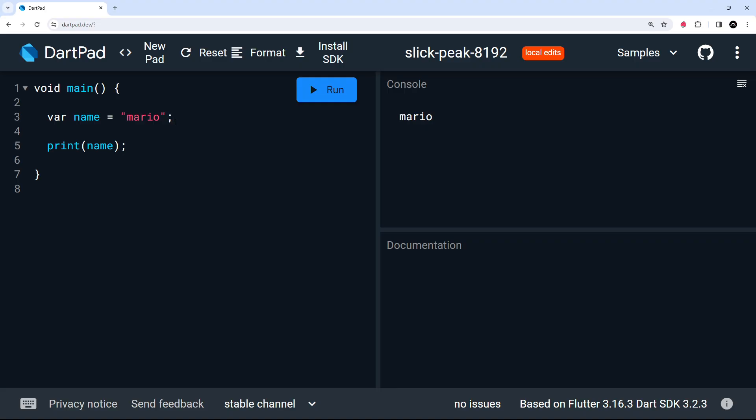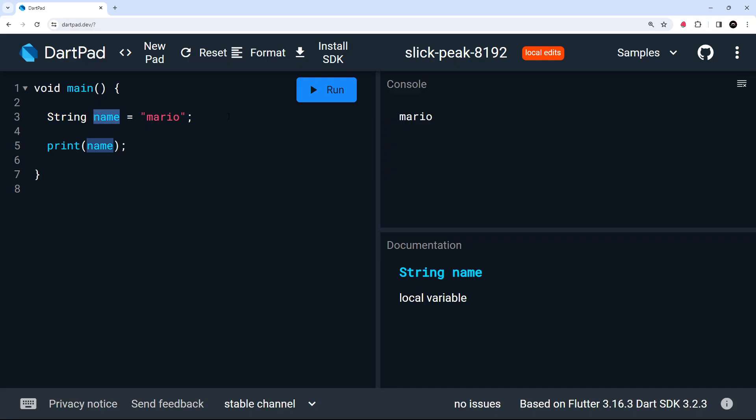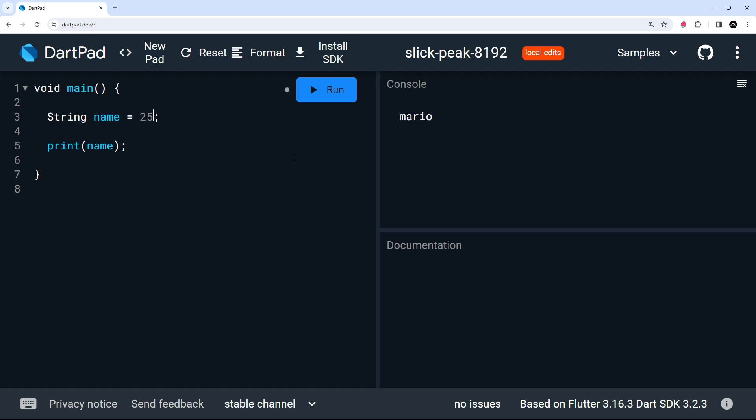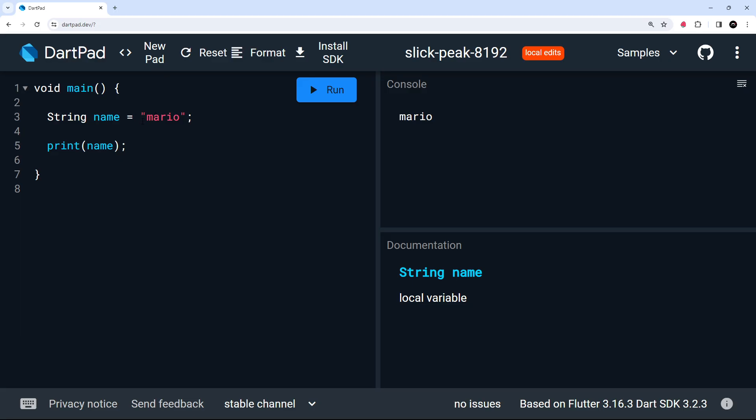However, we can also explicitly add type annotations to variables to say what type of data they should hold. For example, I could replace this var keyword with a string with a capital S to say this variable called name must be a string. So we're adding this explicit type annotation now to the variable. And if we try to assign a different value which wasn't a string to the variable, then we're going to get an error saying that we can't do that because we've explicitly added this string type annotation to the variable to say whatever value is inside this name variable must be a string. So we can also do the same with other types of data as well.